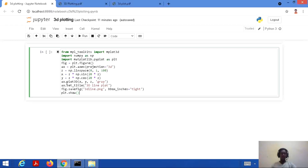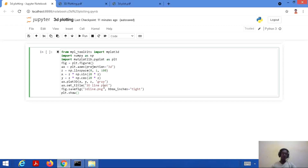This 3D line is plotted with the function ax.plot3D. We pass all three axes — x, y, and z — and define the color as gray. Then we set the figure title using ax.set_title(), giving it the title '3D Line Plot'.